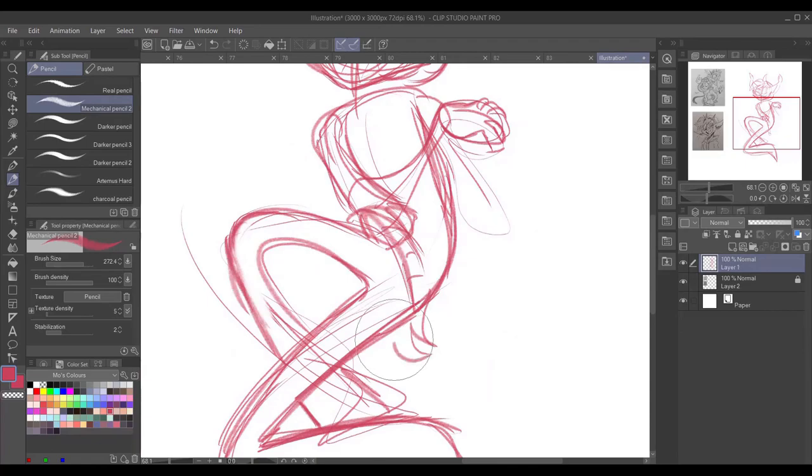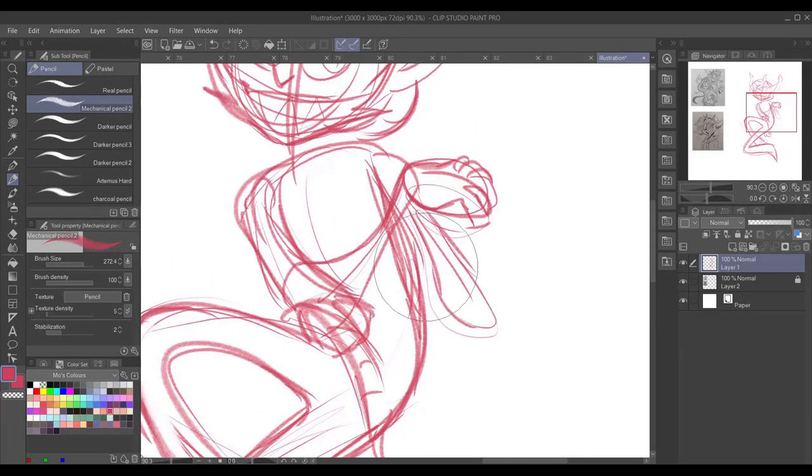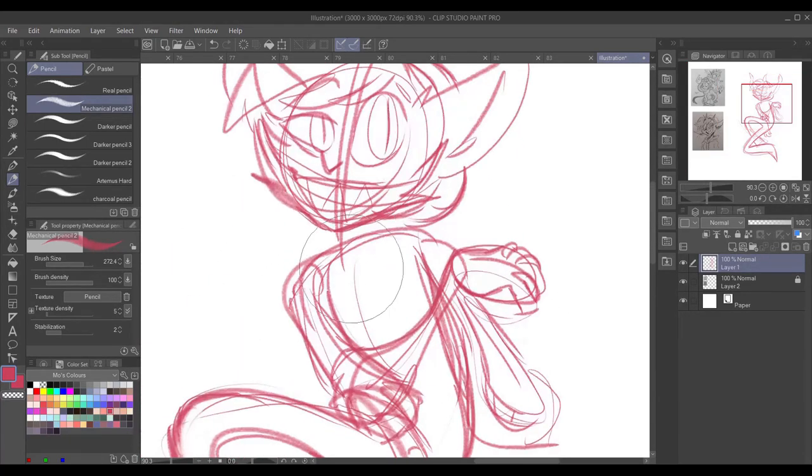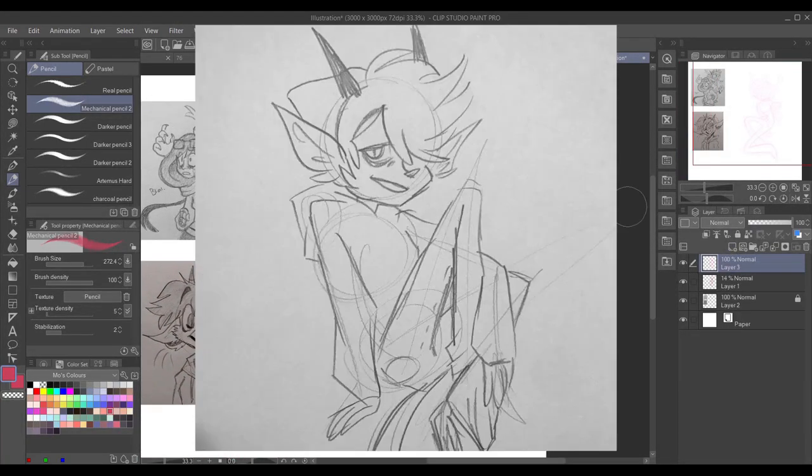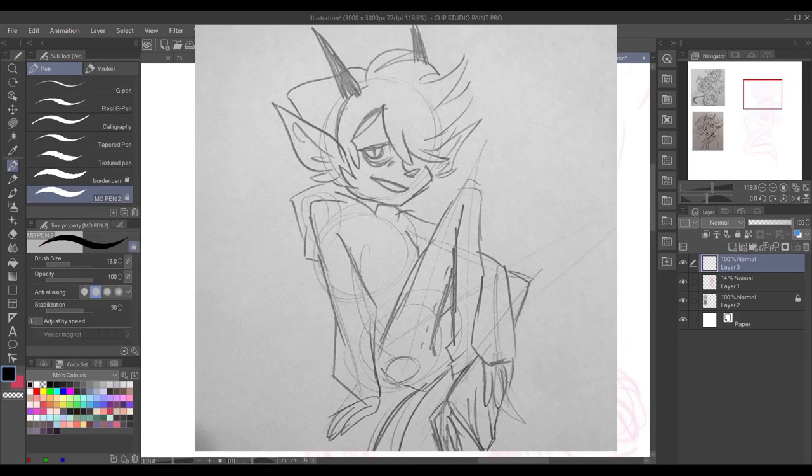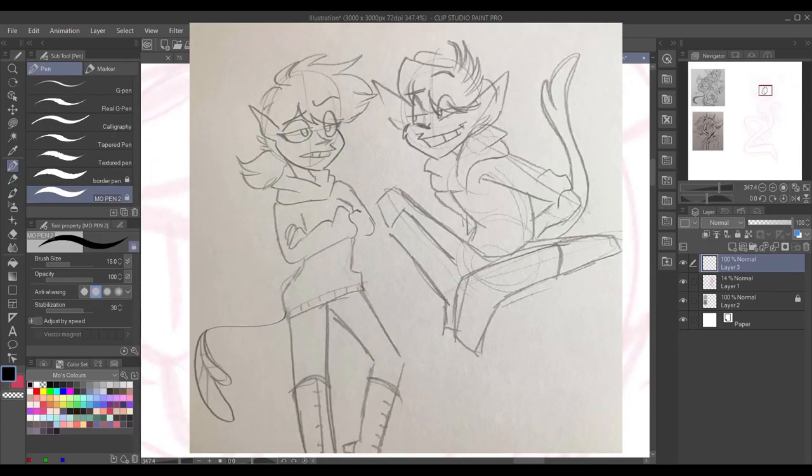Today, however, I'm going to be redesigning a character that I made in early 2020. I guess not too early, June of 2020.